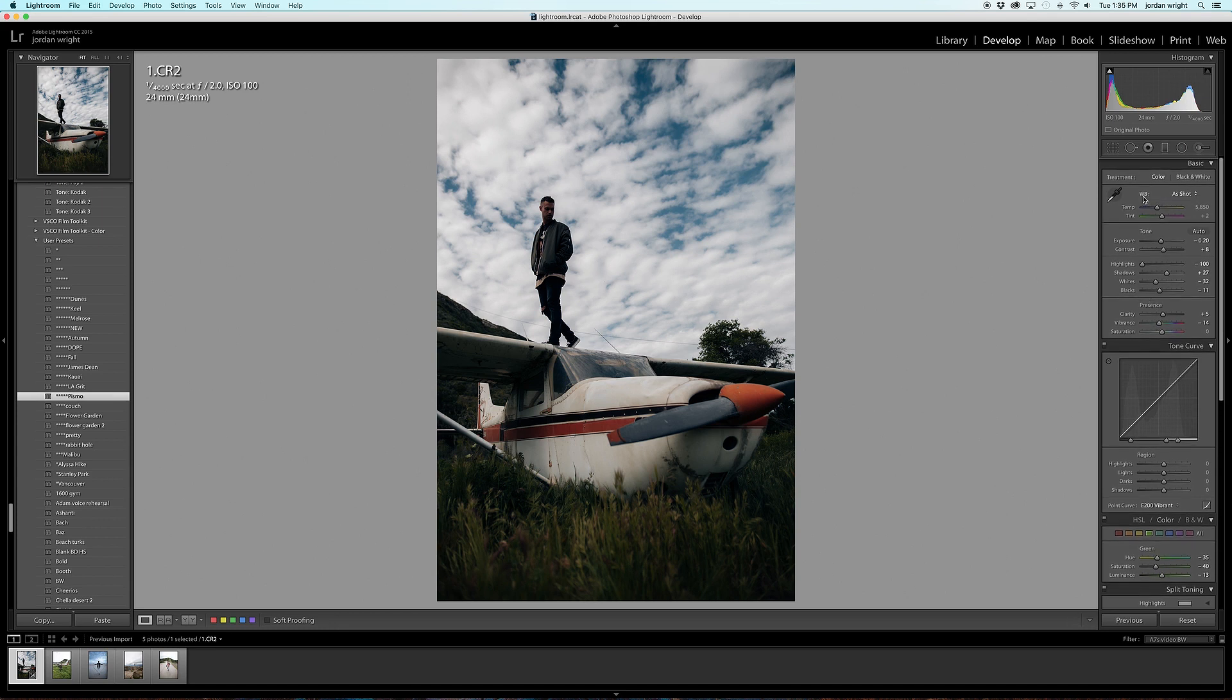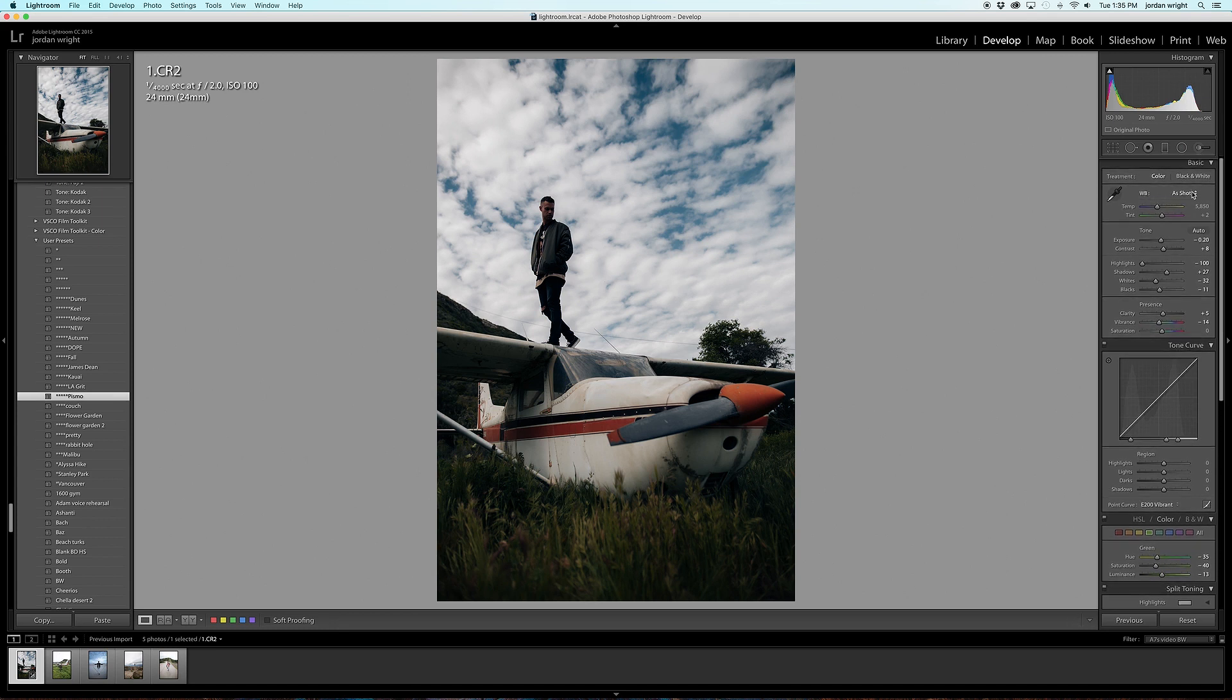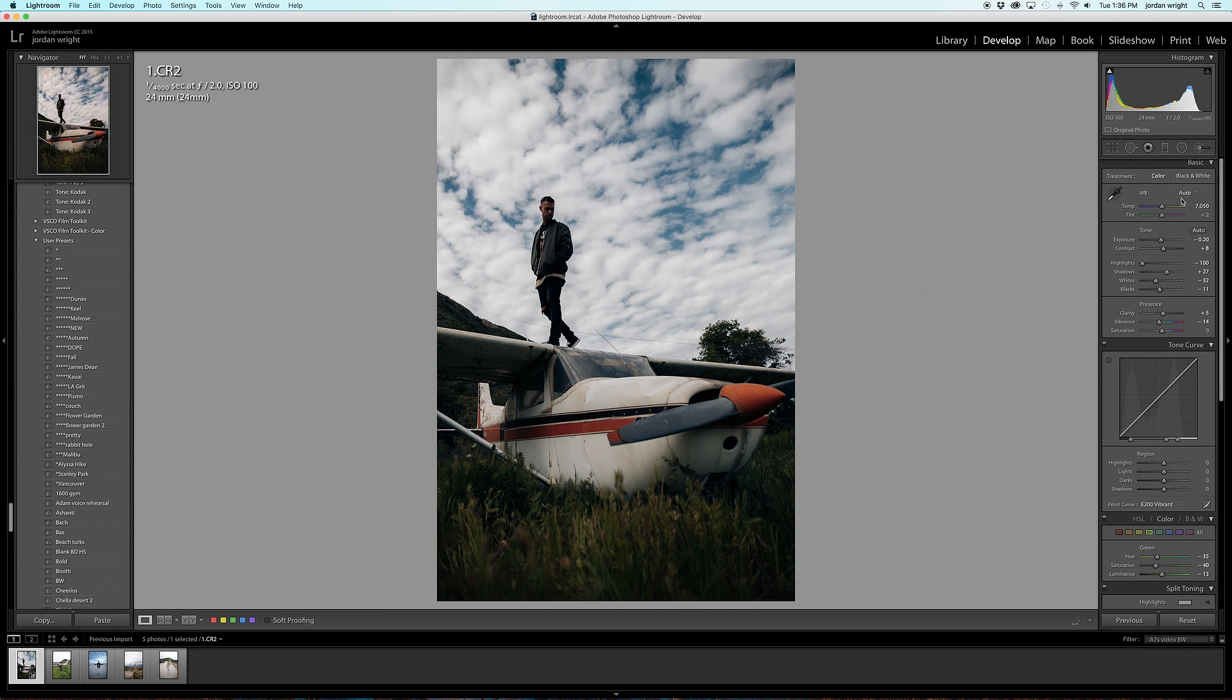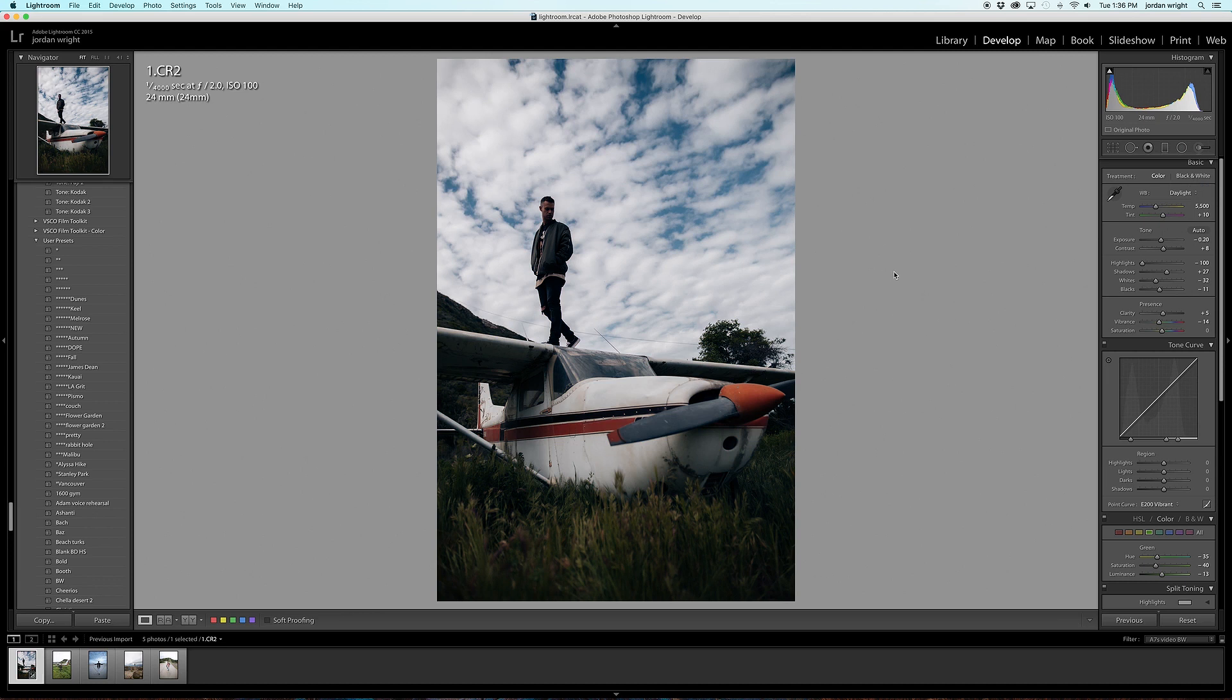I'm going to leave the white balance as shot because I did a pretty good job of adjusting the white balance within the camera. If however you think the white balance is off, and what white balance means is essentially the color temperature of your photo, there are different ways to adjust it. You can select Auto, which as you can see makes it a little bit warmer. You can go to Daylight, which makes the sky a little bit bluer because it adjusts the color temperature.